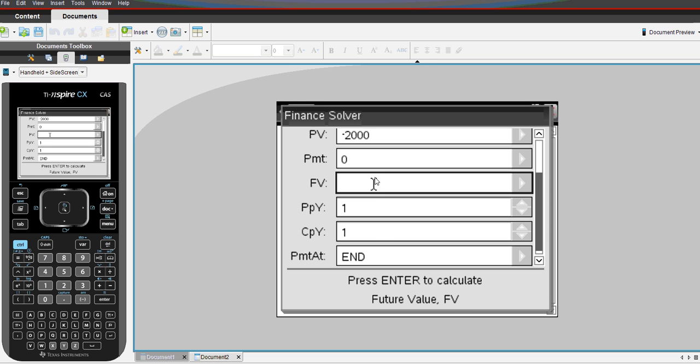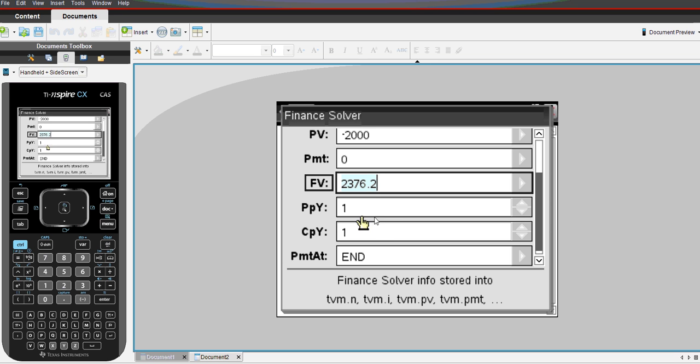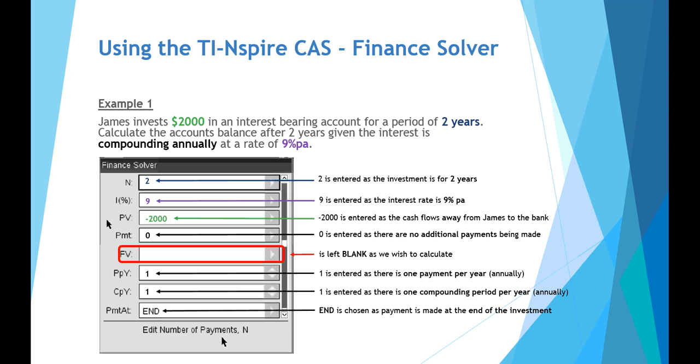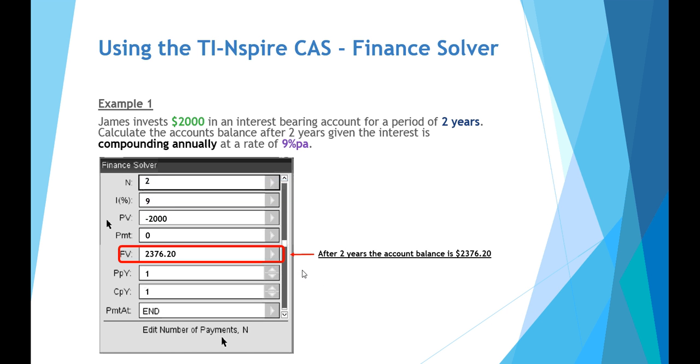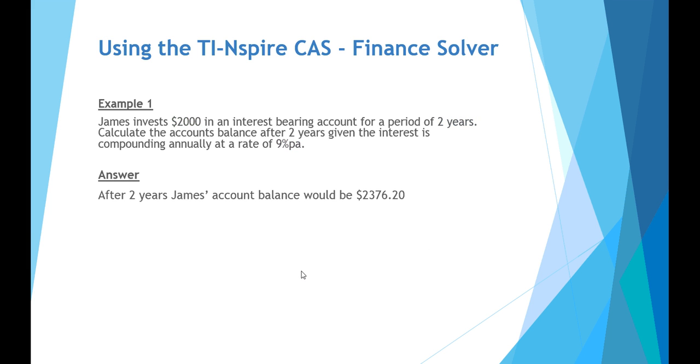So we get our answer, we press enter. And that tells us the answer would be $2,376.20. And so we can see that after two years, James's account balance would be $2,376.20.